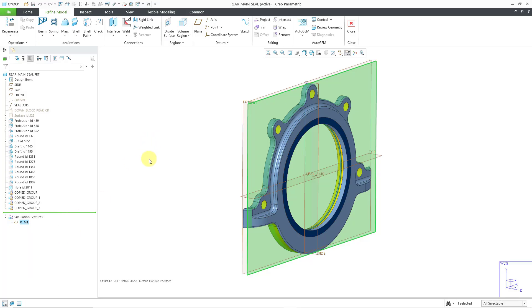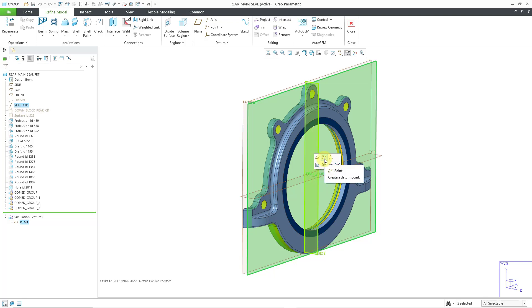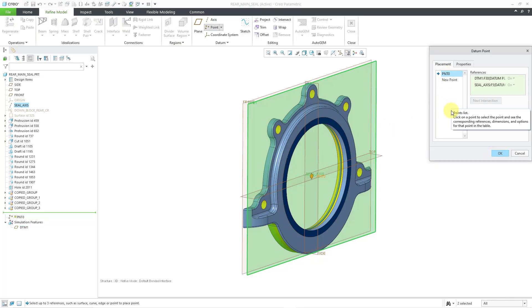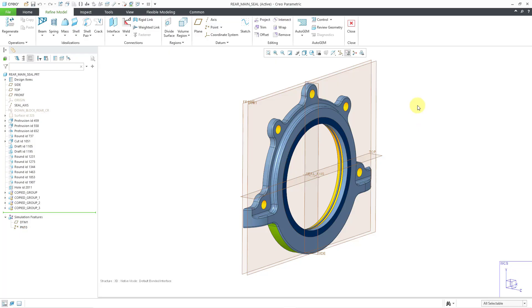With the datum plane selected, let me hold down the Control key and select that axis. With both of those objects selected, I can click on the datum point command from the mini toolbar. It will create a point at the intersection of those two entities. That's what I need. I'll click the OK button and turn on my point display.